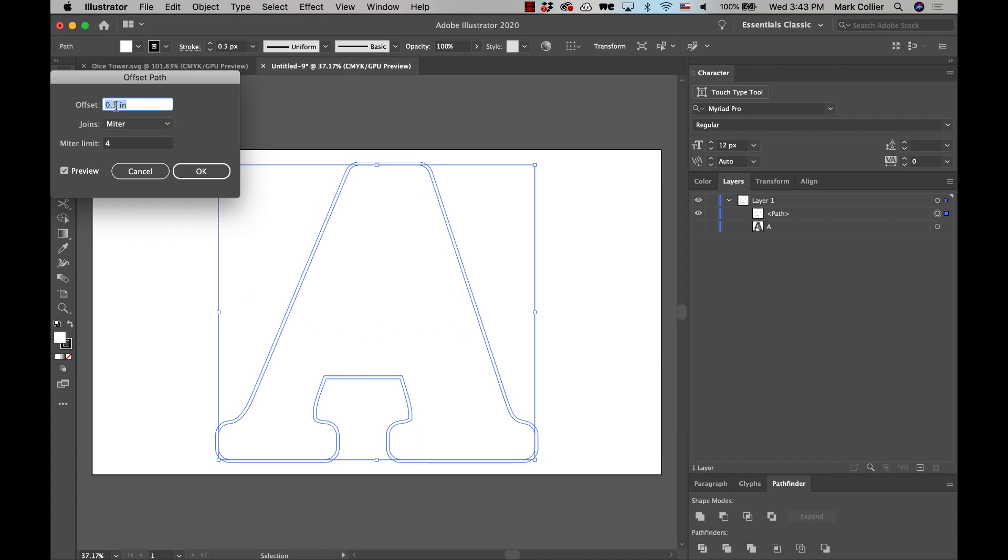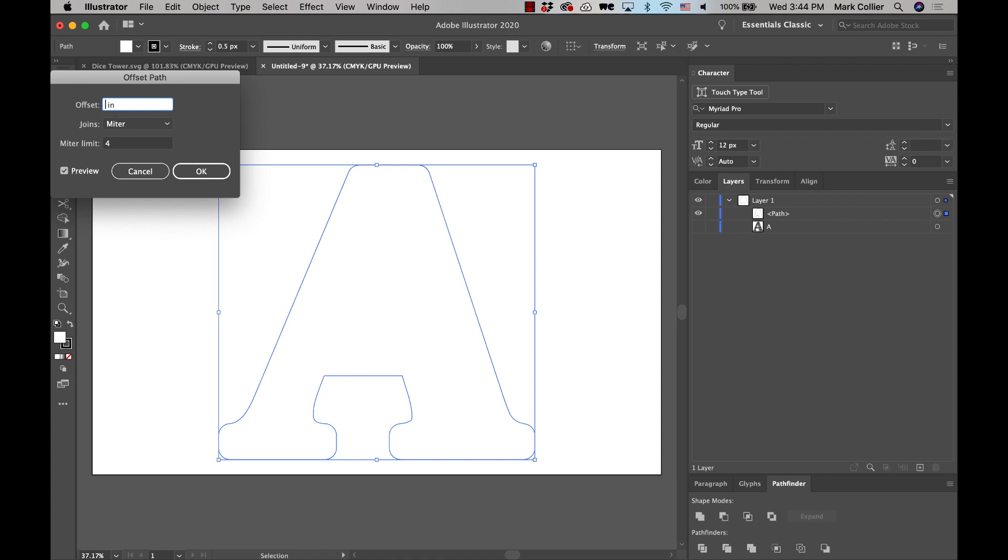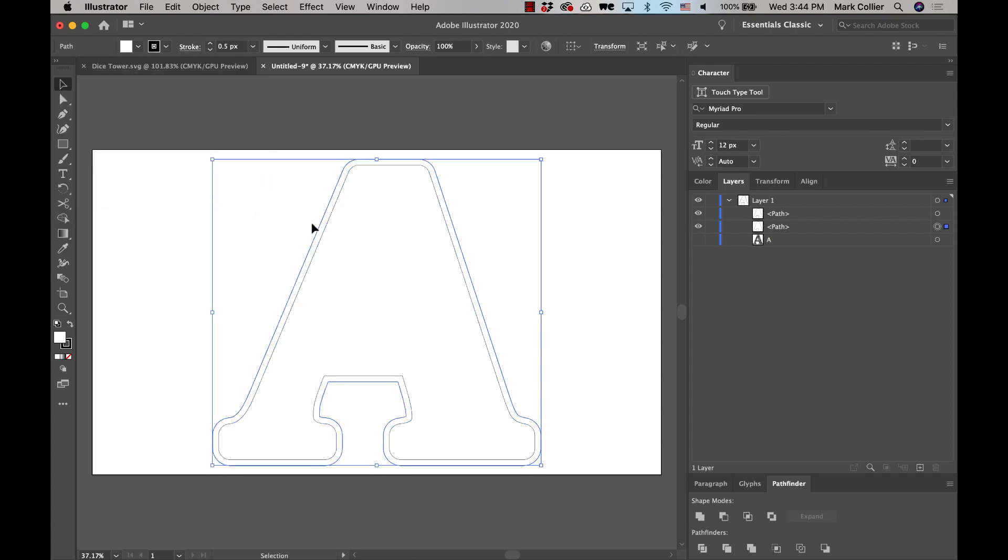Now, you can change that to be whatever you want, you could make it zero. And then the offset path is going to be right on top of the other one. And you can do that. But I think it would look a lot better if you did like a 0.1 or 0.2, something like that. And then that's going to be your cut line. So you get the line that you want.